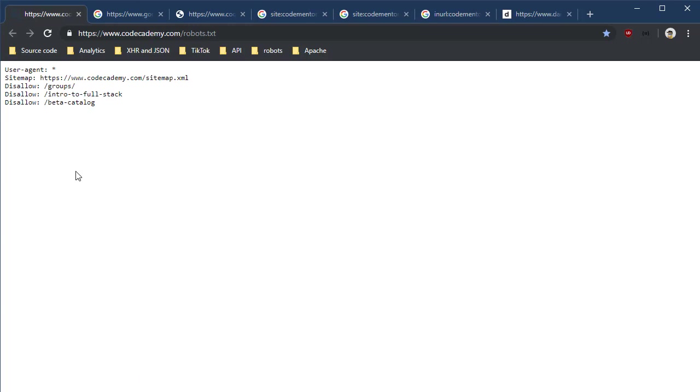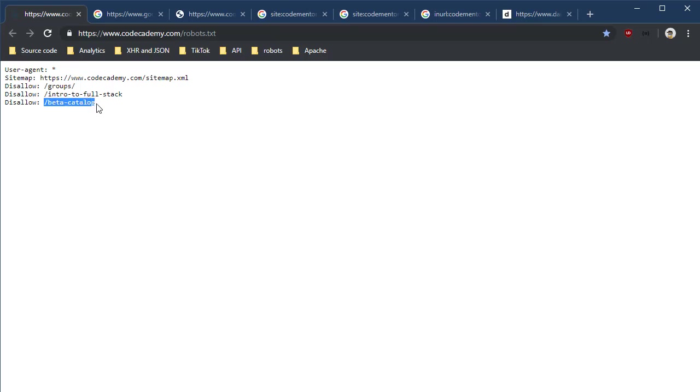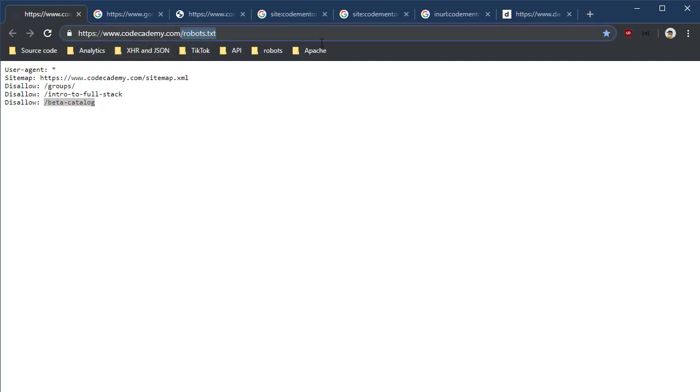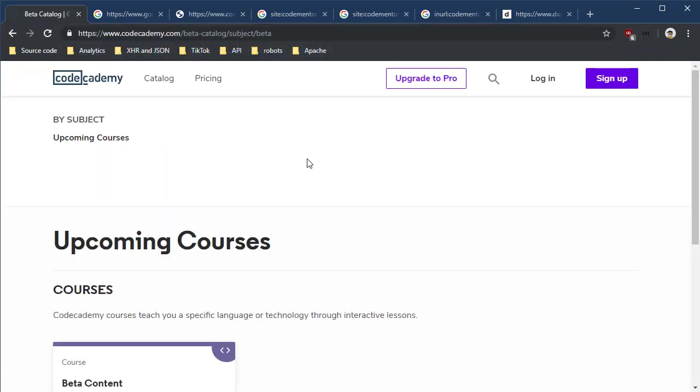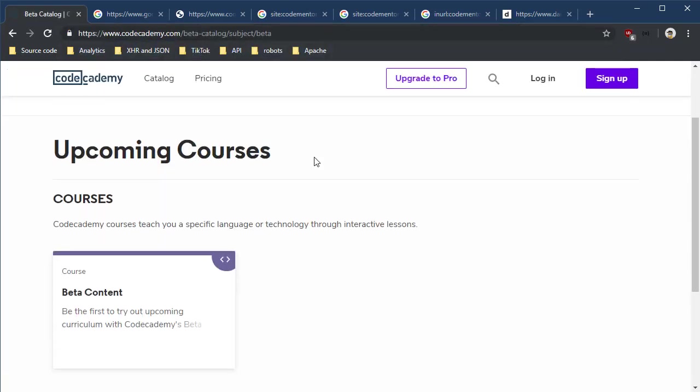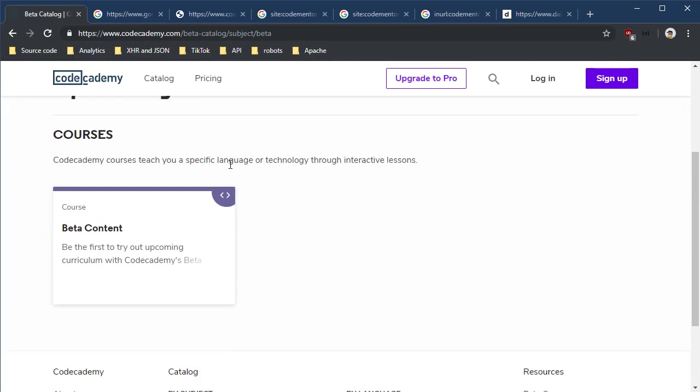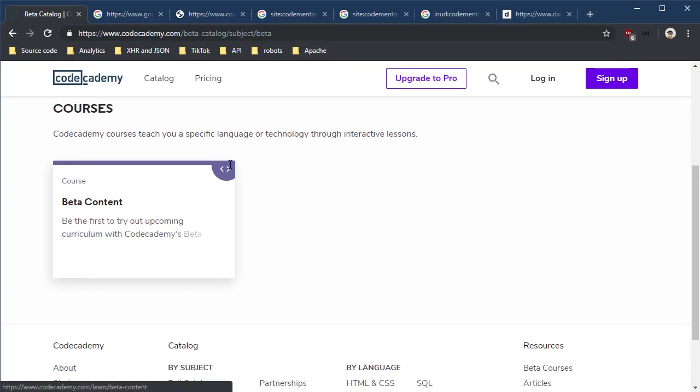Now sometimes the information in the robots.txt files can be helpful because it can reveal future things that are coming down the pike. For instance, here's one on codeacademy.com, and in here it says search engines don't go into the beta catalog. I don't want you indexing it. Well, as an OSINTer, what is a place that I want to go? Heck yeah, beta catalog. Let's go ahead in there.